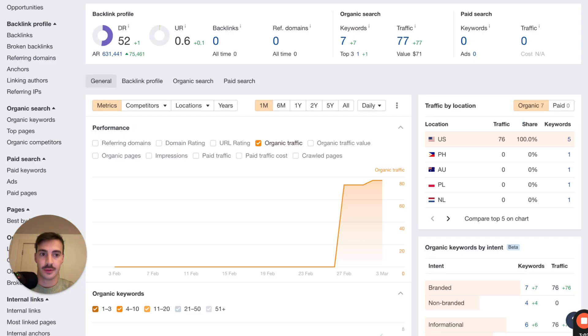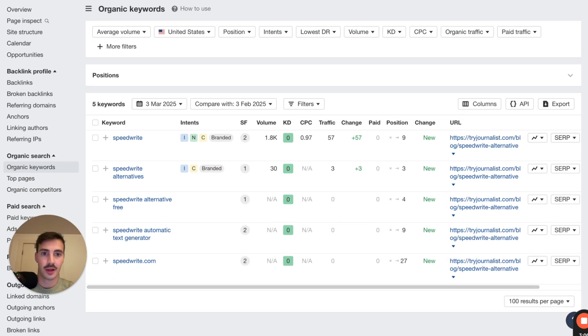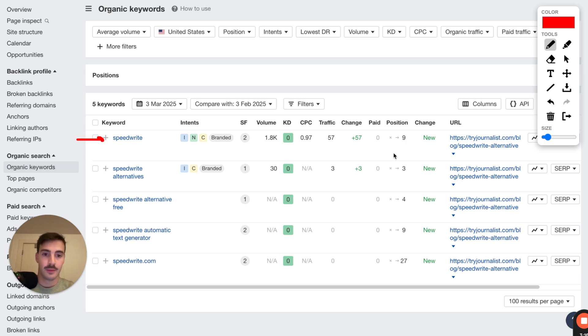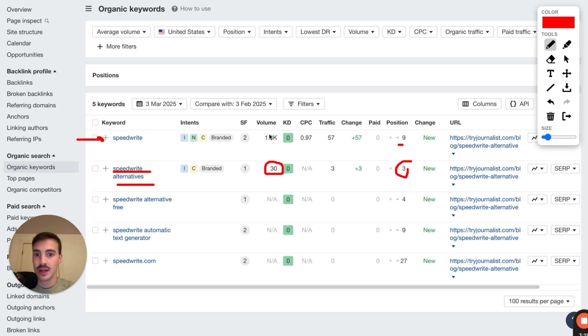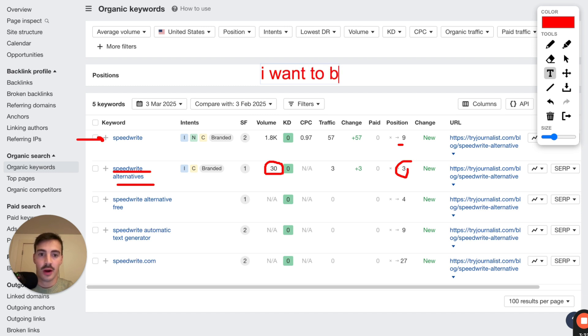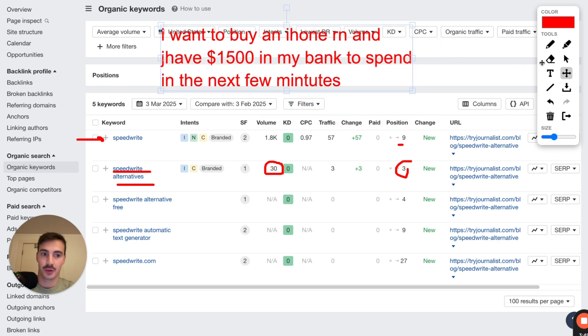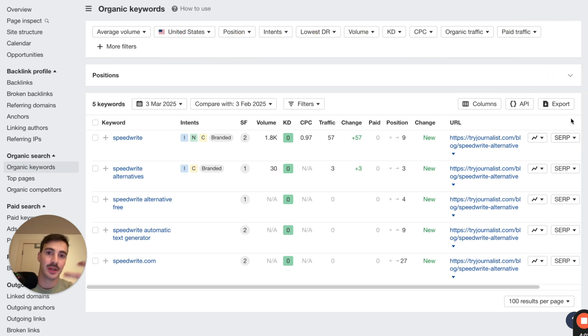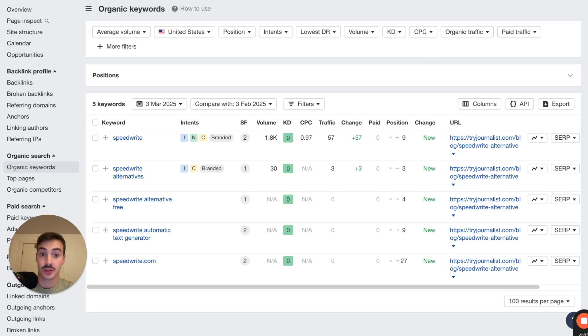And so the keywords we rank for - this page ranks for their brand name right here. Again, nothing wrong with these guys. I've never used them before, I'm sure they're great. We're ranking for their brand name, position 9, first page. And we're ranking for the keyword brand name alternatives, number three. And yes, this only gets 30 searches per month. Doesn't matter. Because you've got to look at the intent behind the searches. If someone's searching on Google for 'I want to buy an iPhone right now and have $1,500 in my bank to spend in the next few minutes,' nobody searched for this. This is just an extreme example. But if someone searched for this on Google and your page ranks first with a huge buy button, well, you're going to get the sale, even though just only one person a month searches for this. So it doesn't matter. The only thing that matters here is the intent, the search intent behind the keyword.